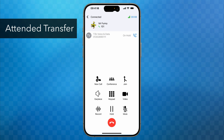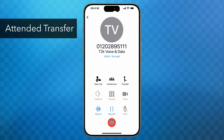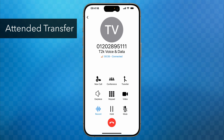To go back to the outside caller I'll hang up the call with Mr. Funny by tapping the red button. This will put me back to the outside party, but you'll see that the call is on hold, so now I tap on the Resume button and I can speak to them and relay the message. Finally I'll just end the call as normal.